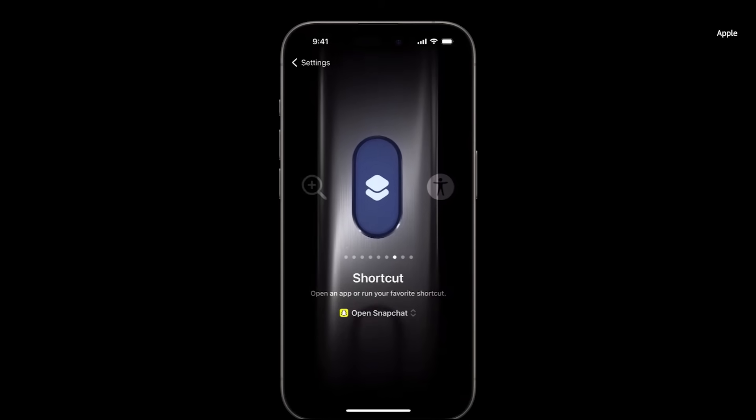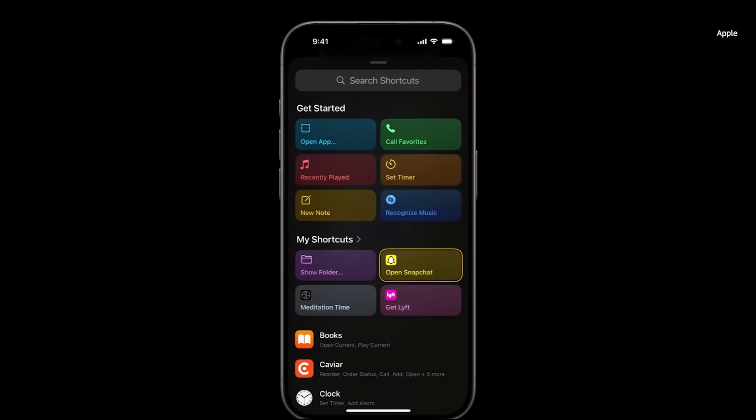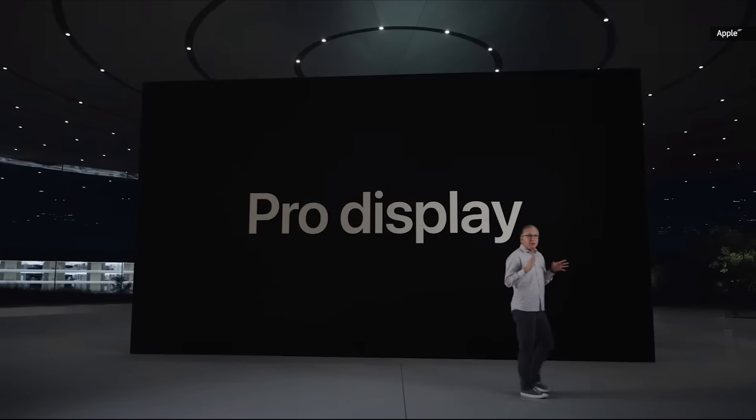You can use shortcuts to open up an even wider set of options, from simply launching your favorite app to running your own custom shortcuts.